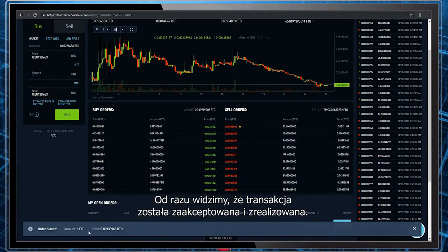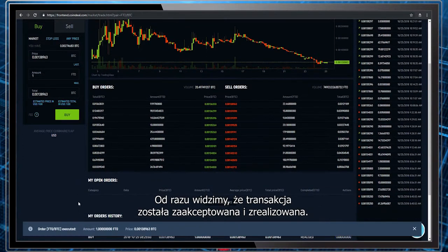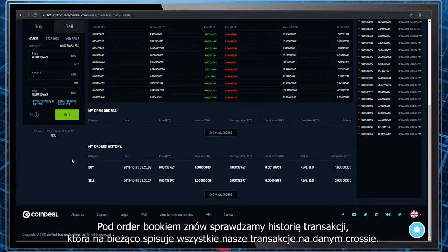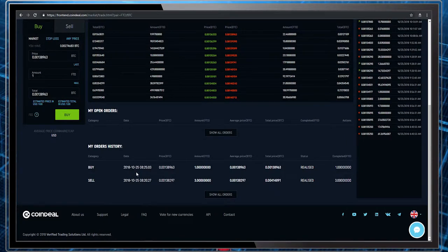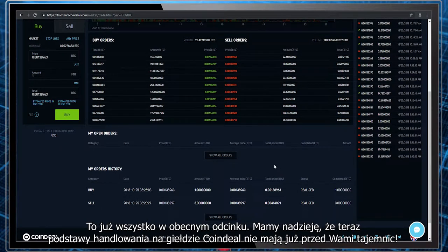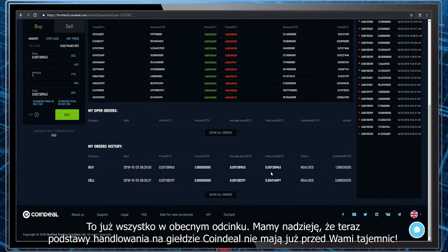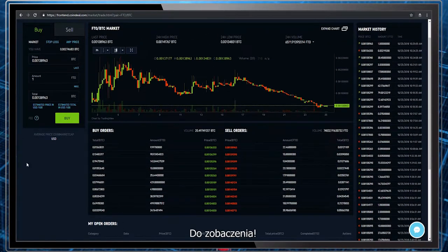We can already see that the transaction has been accepted and released. Beneath the order book we can once again check the history of transactions, which will record our offers from this cross on an ongoing basis. That's all for this episode. We hope that the basic process of trading on CoinDeal Exchange Market is no longer a secret. For more video tutorials, go to the official page of FTO Academy. See you!